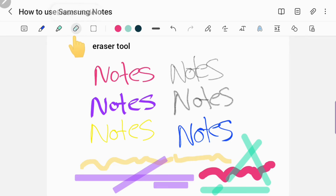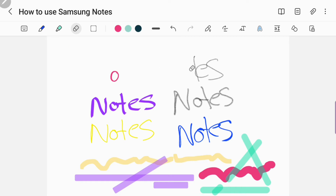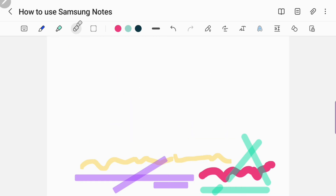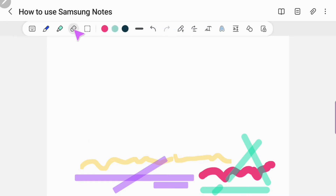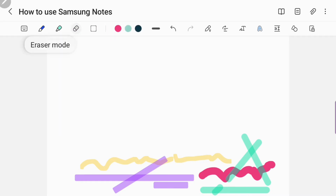Now we can go to the eraser tool. You just click on it and it just erases everything.